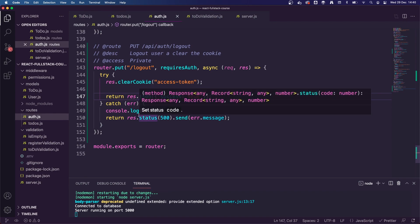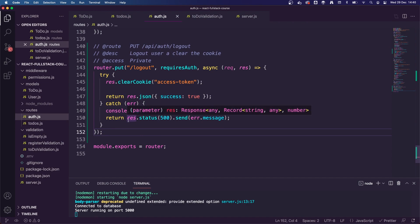I think we are now covered on pretty much all of the API endpoints for our API. That means in the next lessons we can move on to the more exciting stuff — the front end. We're going to be creating the React app using create-react-app, then we'll look at state management and everything else we need. Thanks for watching this lesson guys, and I'll catch you in the next one.